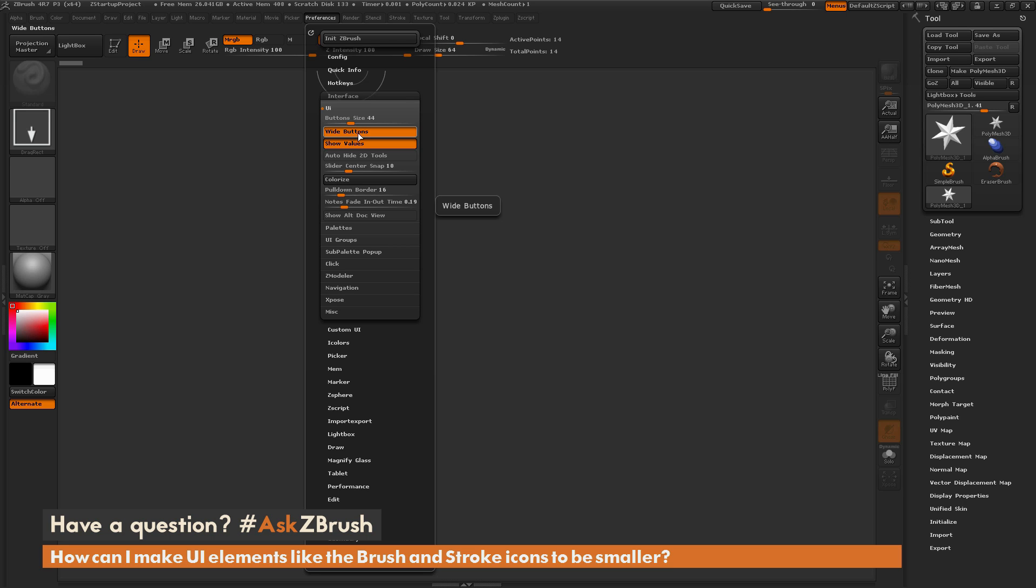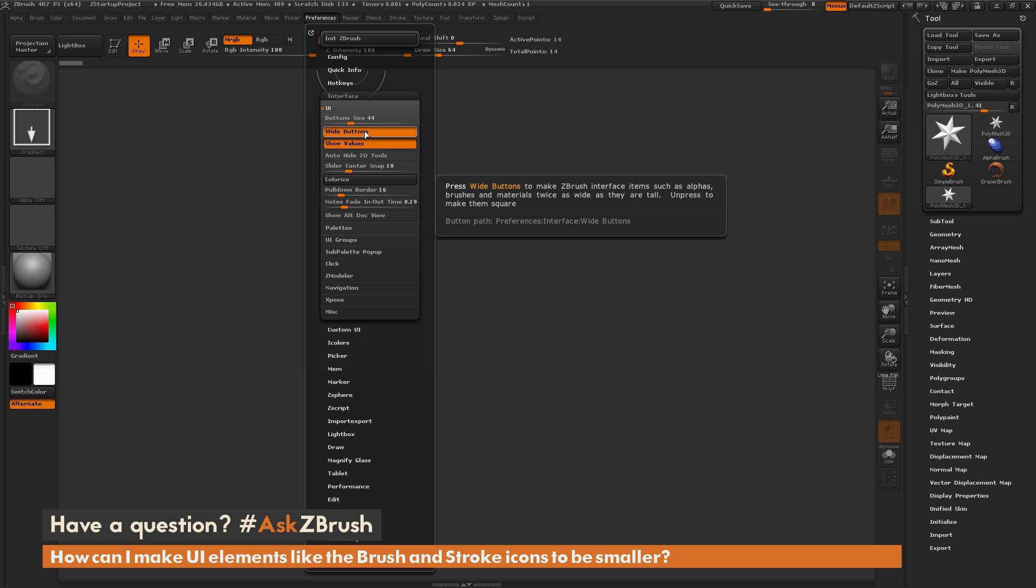Now if you hover over any of the buttons inside of ZBrush and hold down Control, you'll get a description of what the button does. So the Wide Buttons switch here is going to make ZBrush interface items such as alphas, brushes, and materials twice as wide as they are tall.